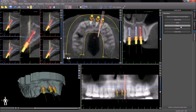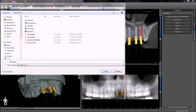The export button will automatically export the model with the shelf and the post as one STL file. The software will prompt you for a location to save the STL file.